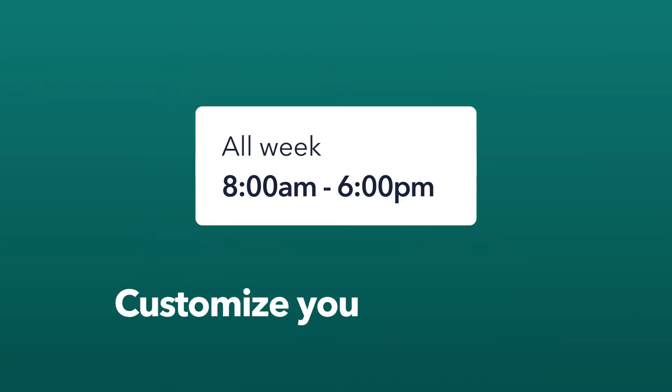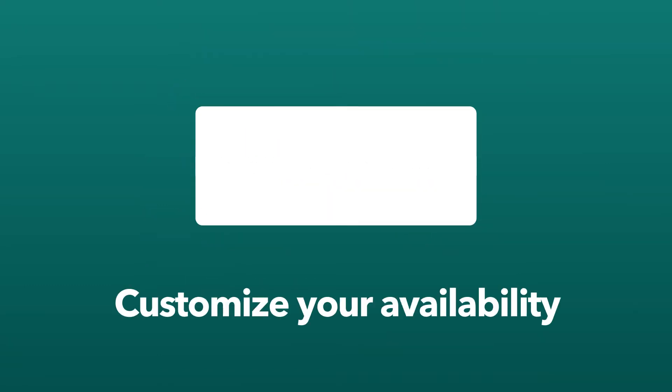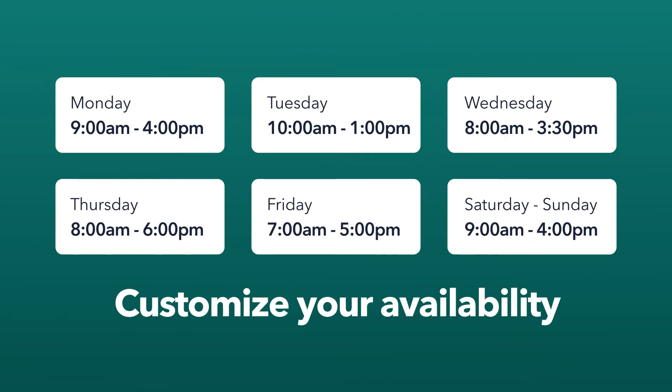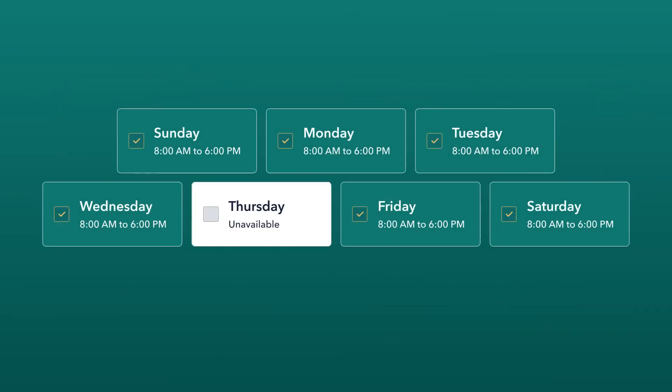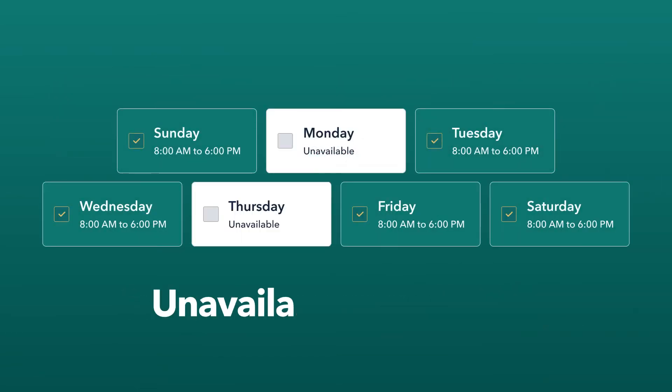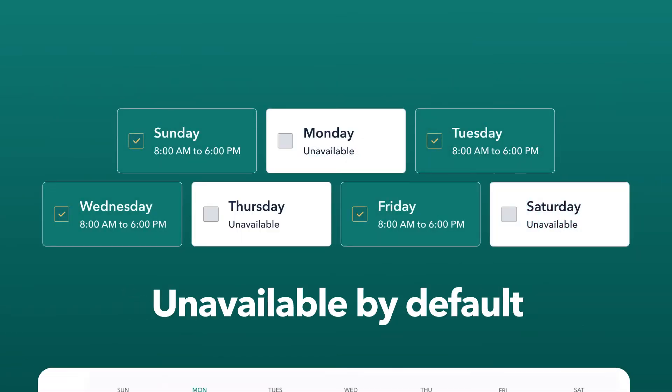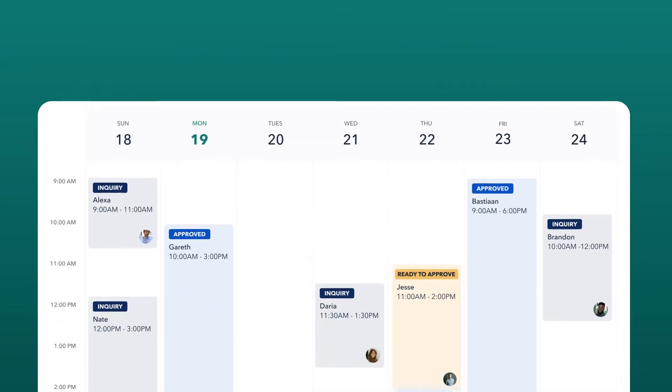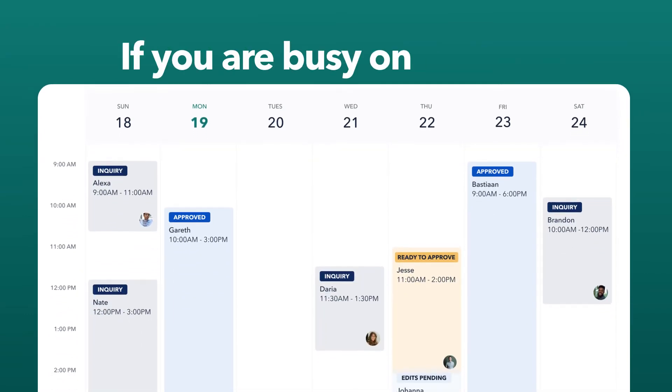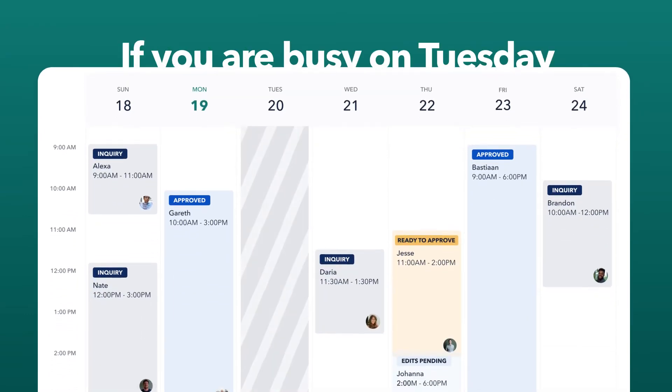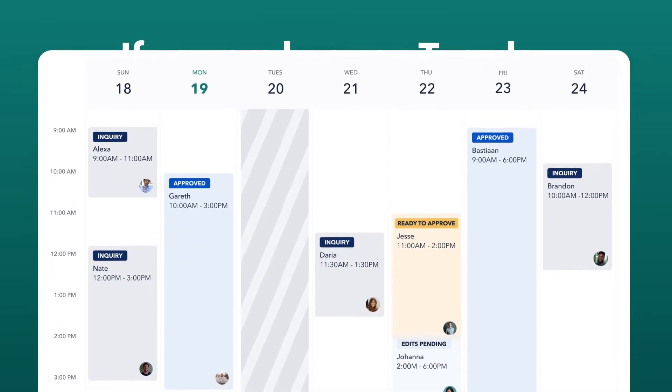Customize your availability by selecting different times for different days. Mark full days of the week unavailable by default. For example, if you're busy every Tuesday, you can now mark it as unavailable.